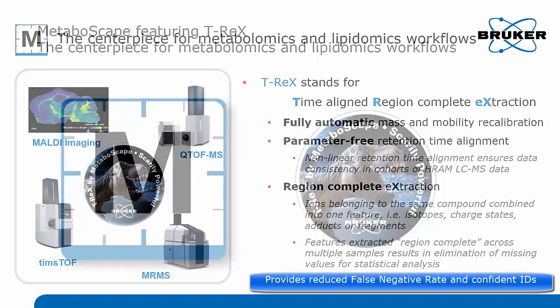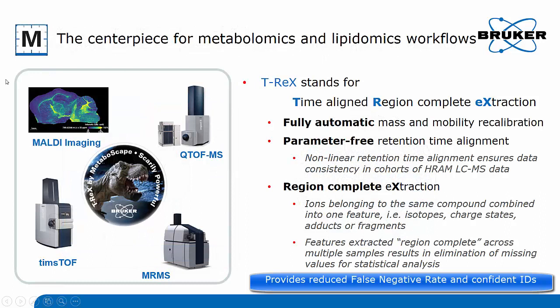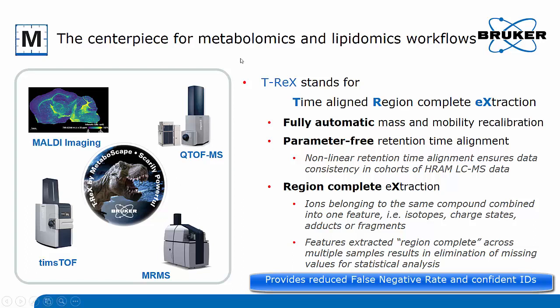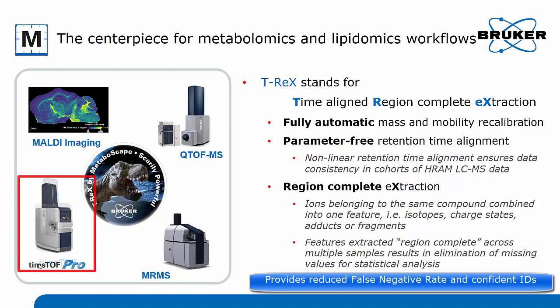The Metaboscape software does not only enable processing of MALDI imaging data in conjunction with the SCiLS Lab software, but also data from Bruker QTOF instruments, Bruker MRMS experiments, and as will be highlighted in this presentation, information and data coming from the timsTOF instrument fleet, including the timsTOF Pro and timsTOF Flex instruments.